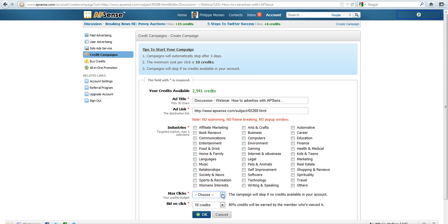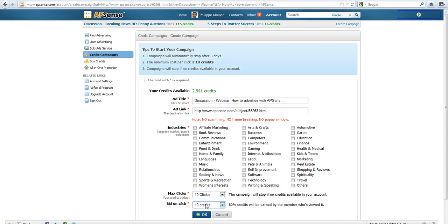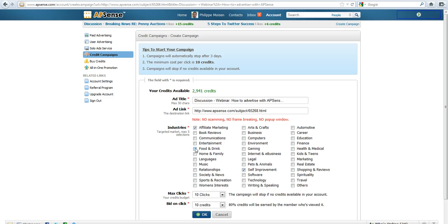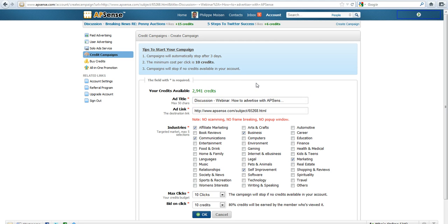So how do you do that? Max clicks - let's say I'm gonna choose 10 clicks for now. And you can choose the industries, whichever industry you feel is appropriate, so that the members who are part of these industries at AppSense will see the campaign. It will appear as a text ad at the top.